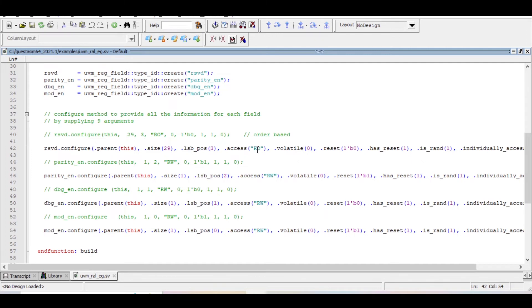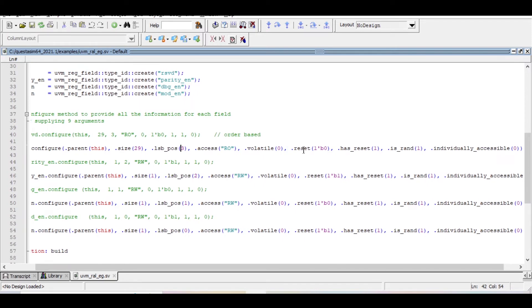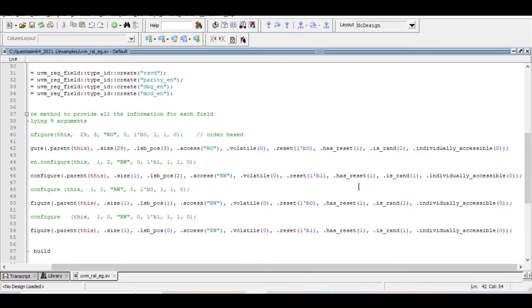The fourth argument is the type of access — read-write, read-only, or write-only. This particular reserved field has read-only access. The fifth argument is volatile — whether this field is volatile in nature; providing 1 means it is volatile. The sixth argument is the reset value, which may be 1 or 0. The seventh argument is has_reset — you can think of this as hard reset: 1 means it has a hard reset, 0 means it doesn't.